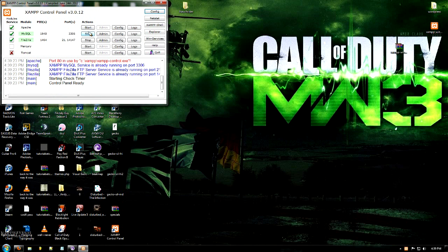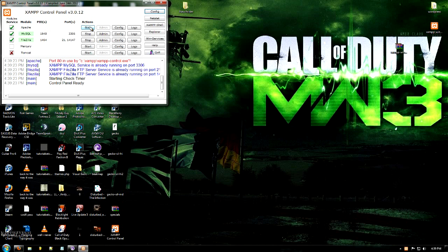And it will come up here with all the ports. As you can see, MySQL is running, FileZilla is running, but Apache is not running. So go ahead and click start here.